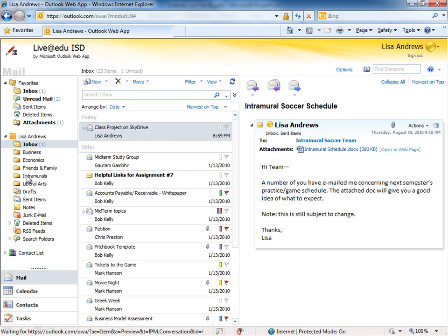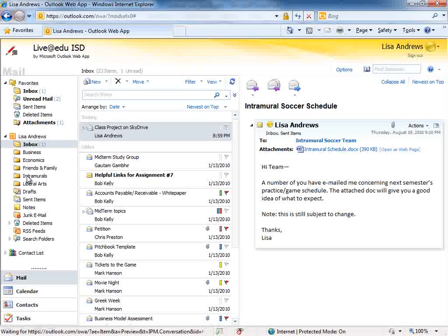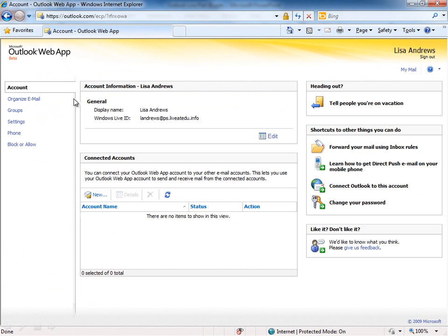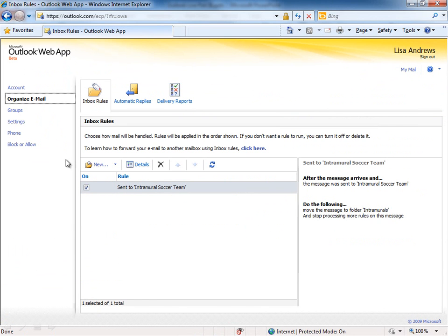Now, any messages that come in from the intramural soccer team will be automatically processed according to my rule, all future messages. You can also come up to Options here at the top right and look at the Organize Email tab, and you'll see Inbox Rules. You have a tab here for rules.